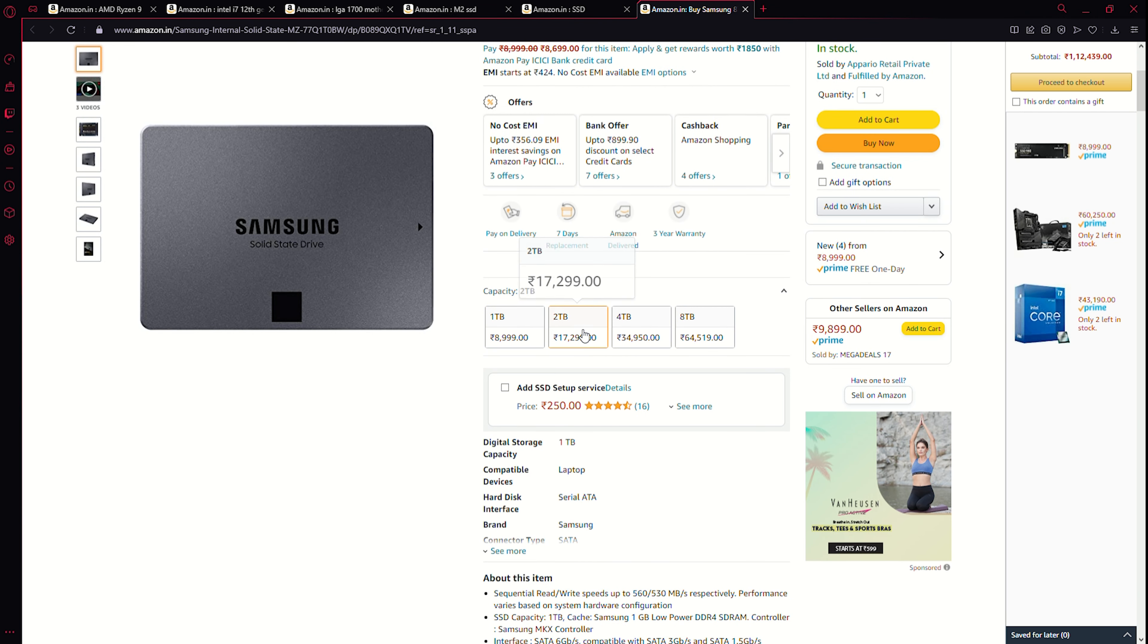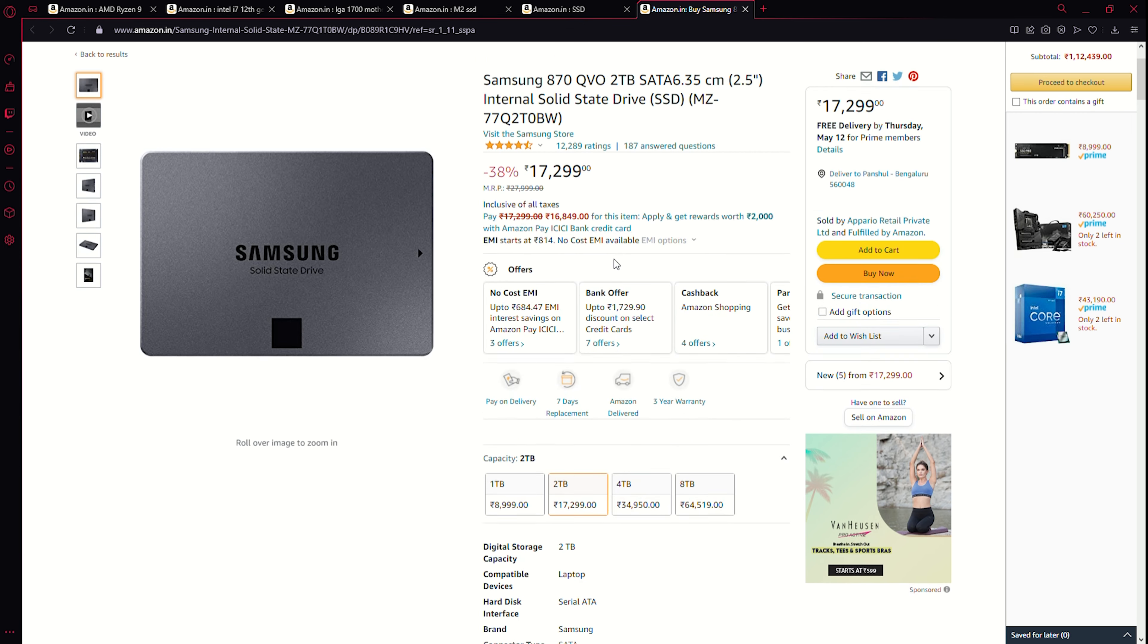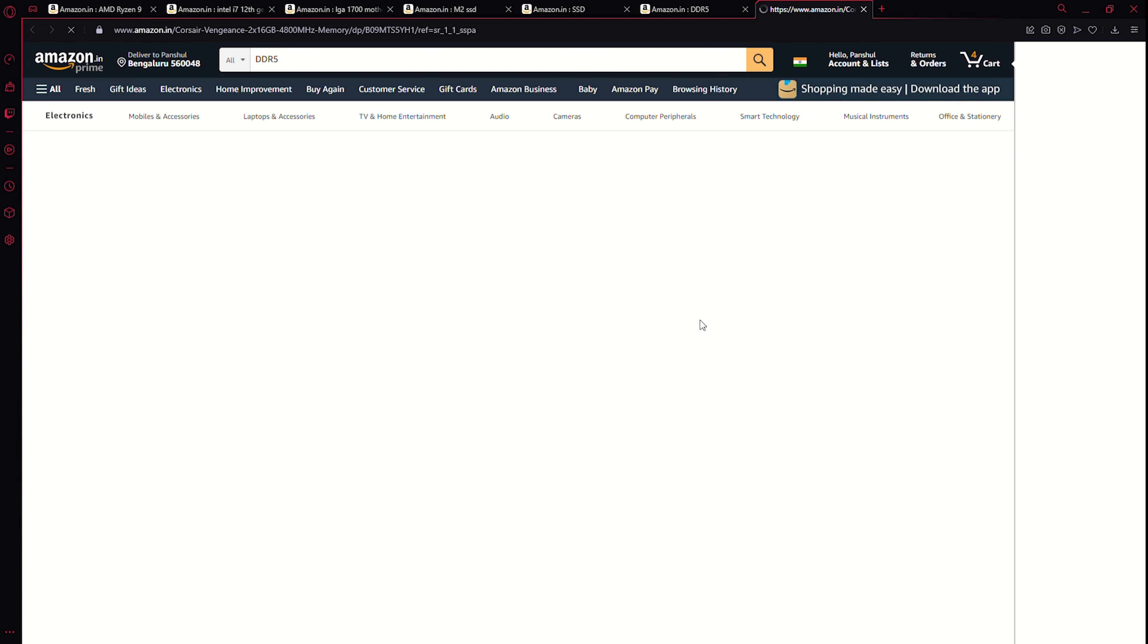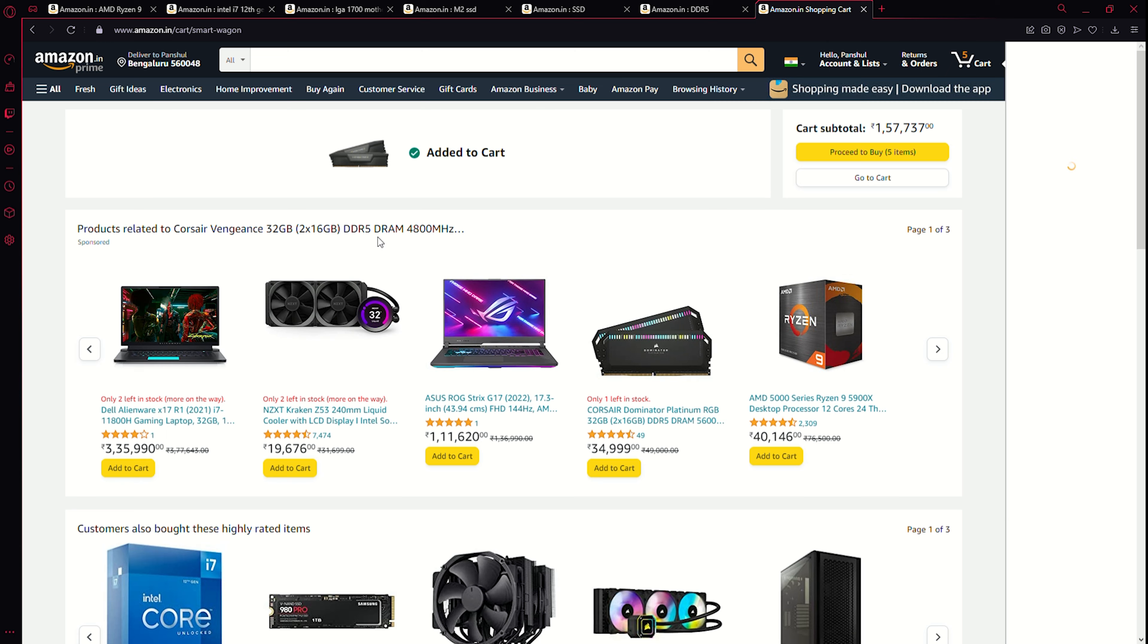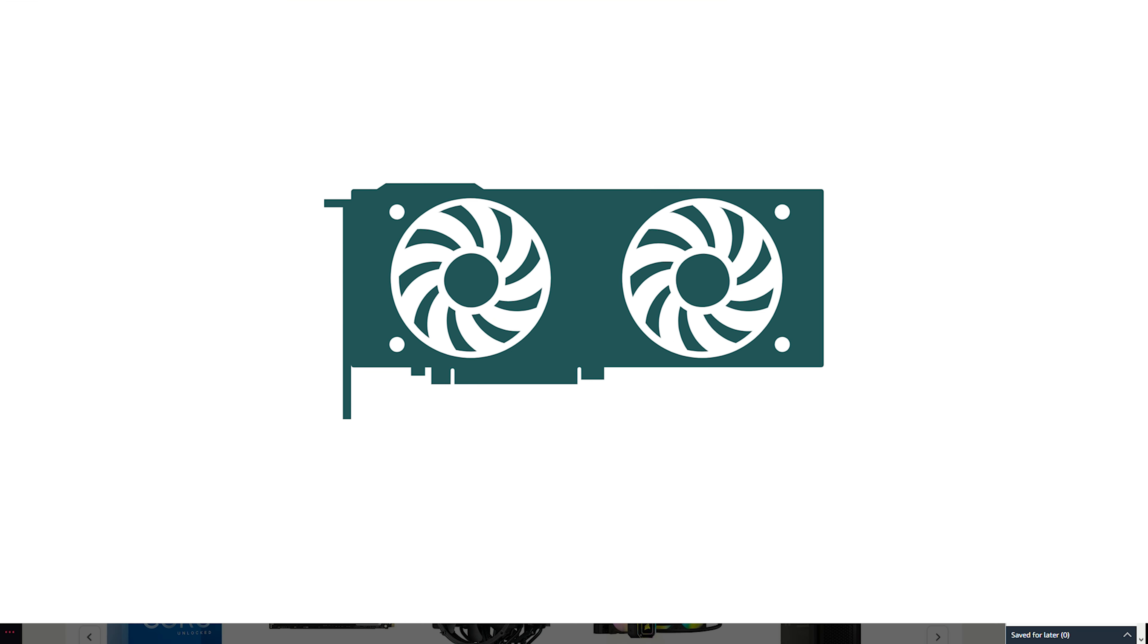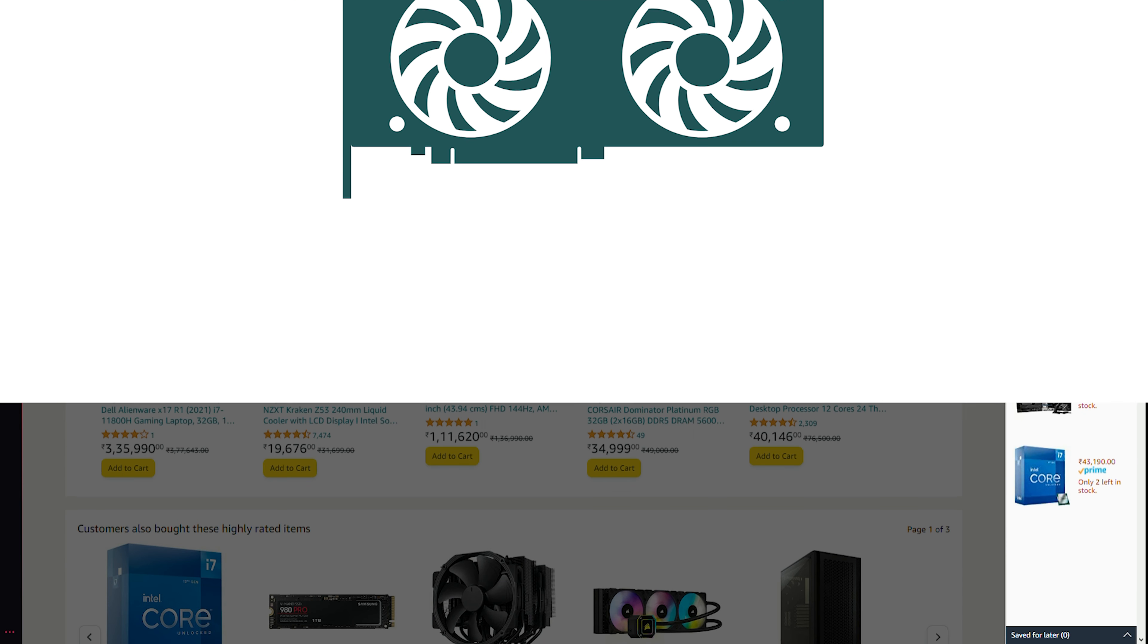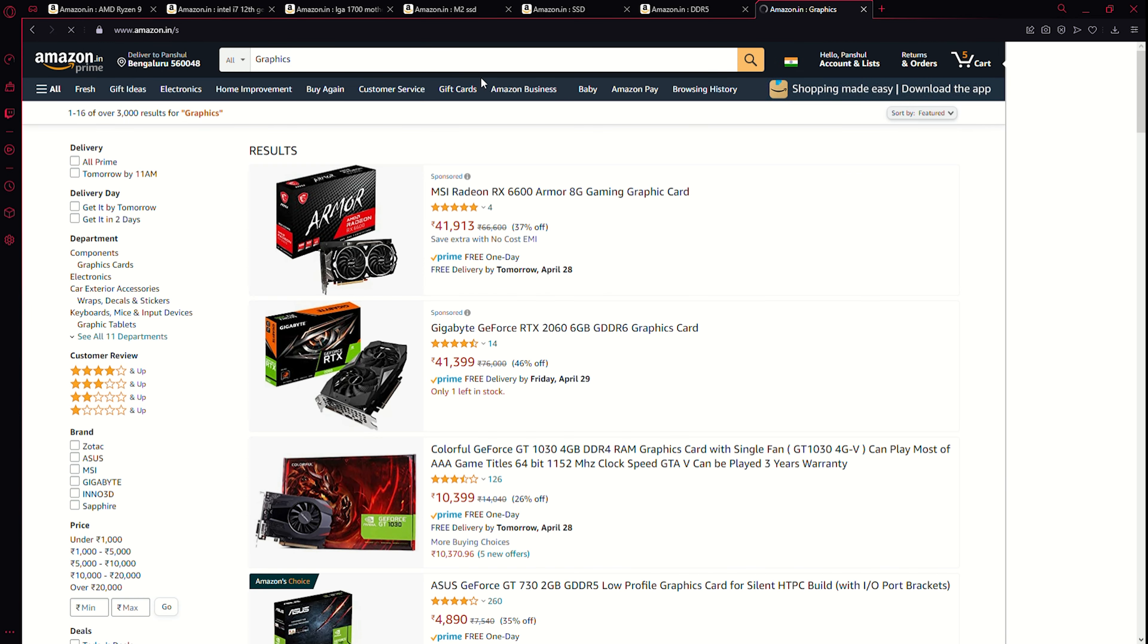Now totally we have three terabytes of storage. Yeah, 32 gigs should be good. Add, and now let's check out the graphics card. The options are limited. We'll see what we can manage, we'll be ready with whatever we get in our budget.